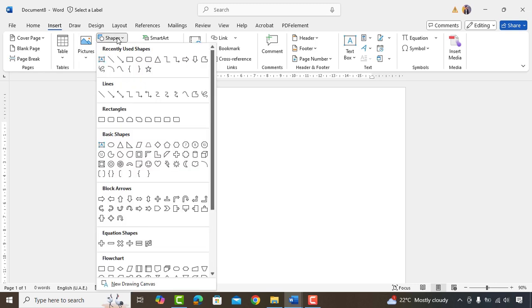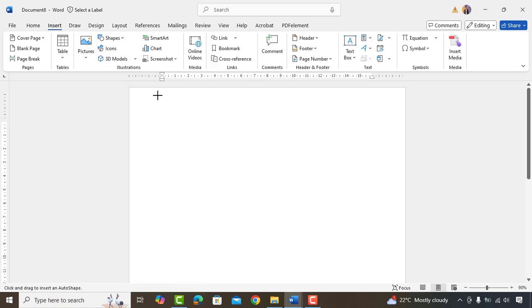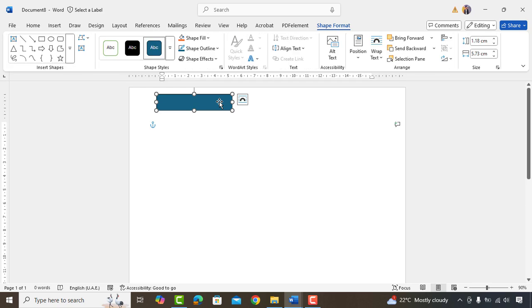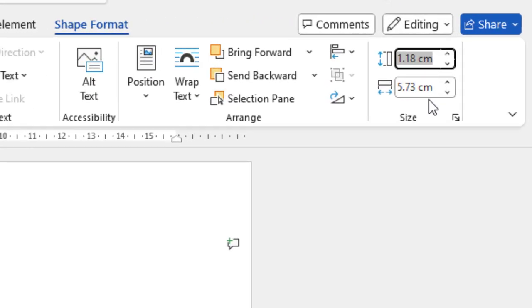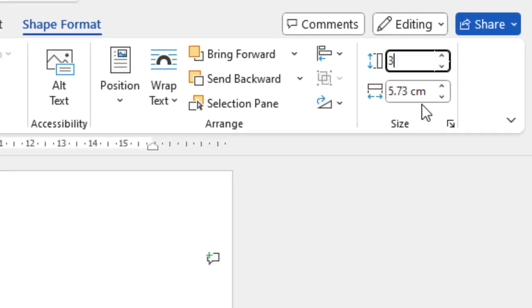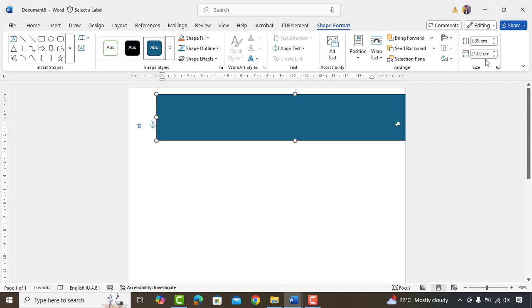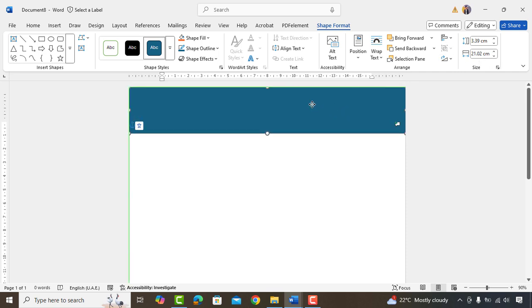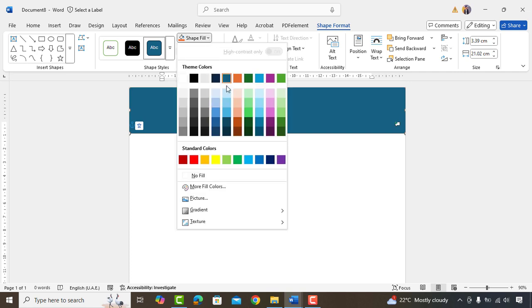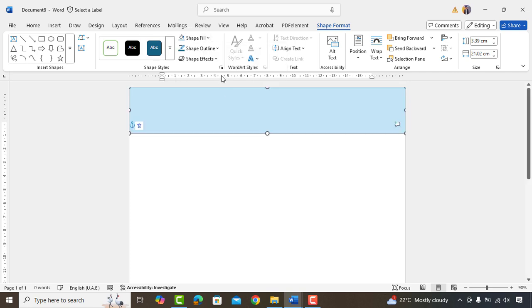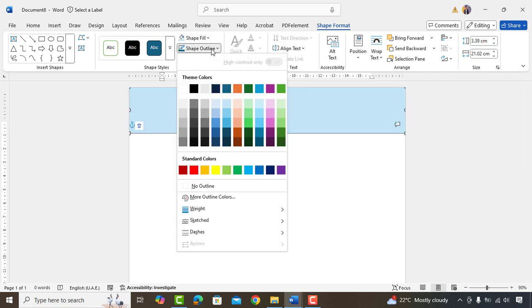So after inserting the page, go to Insert, Shapes and Add Rectangle Shape. Change its size to 3.39 Height and 21.02 Width. We'll slightly adjust it.